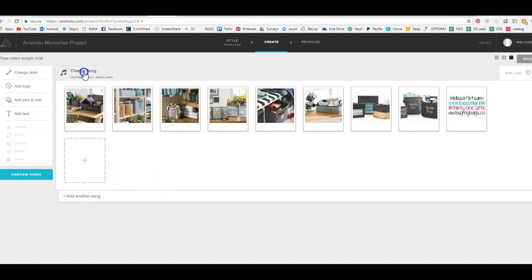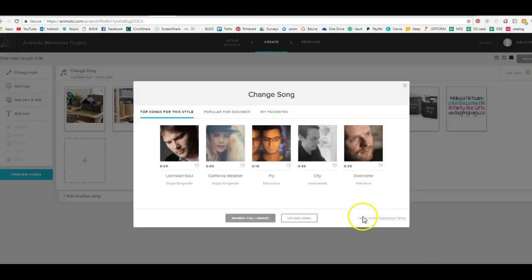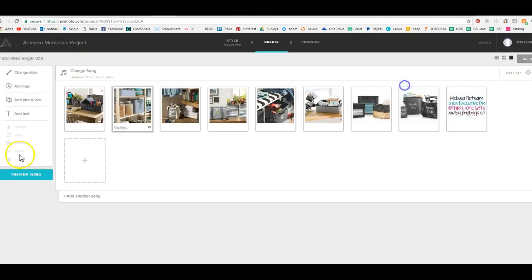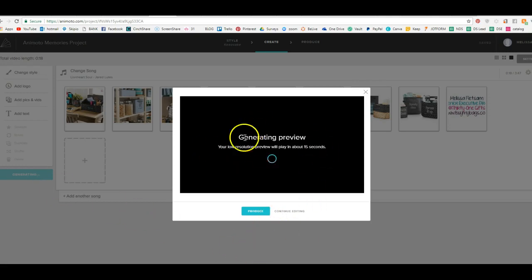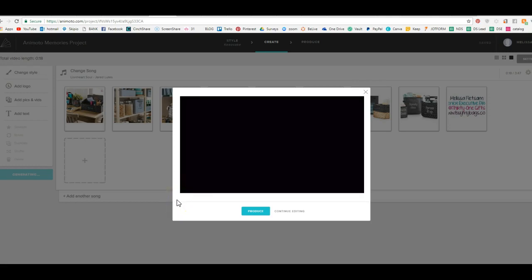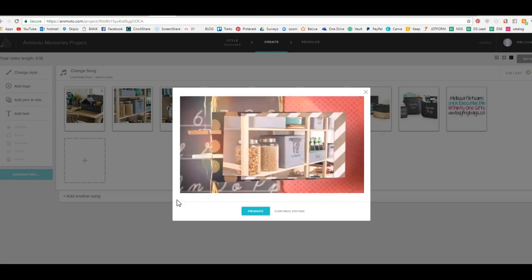So here, if you click on this, you can hear the song that is playing during your video. So if you hit preview video, it's going to produce your video and you're going to be able to see the pictures and how they show up. You're going to be able to see the music.